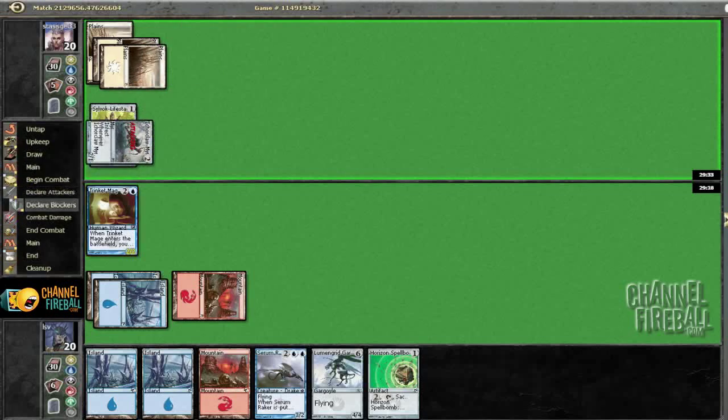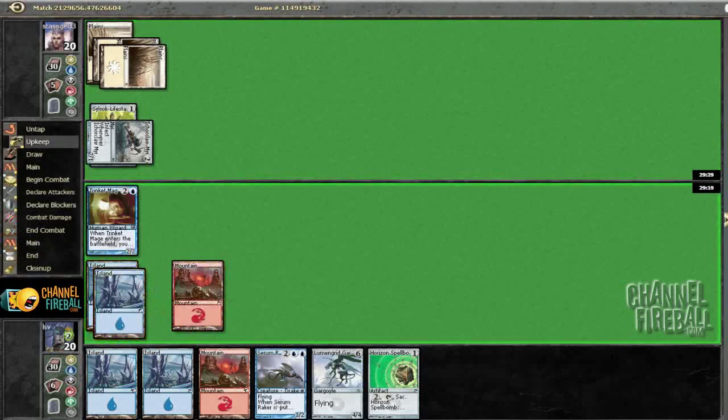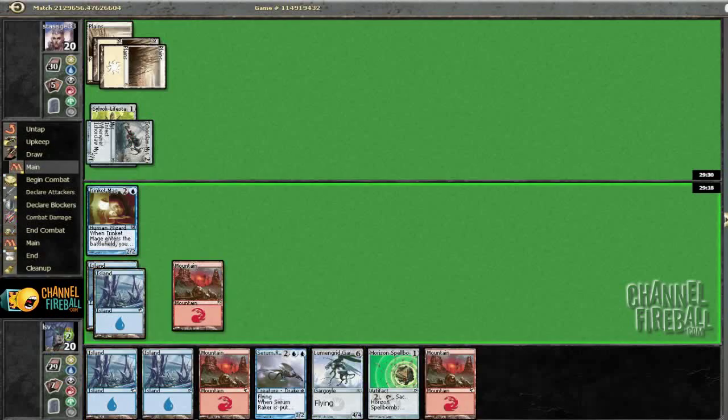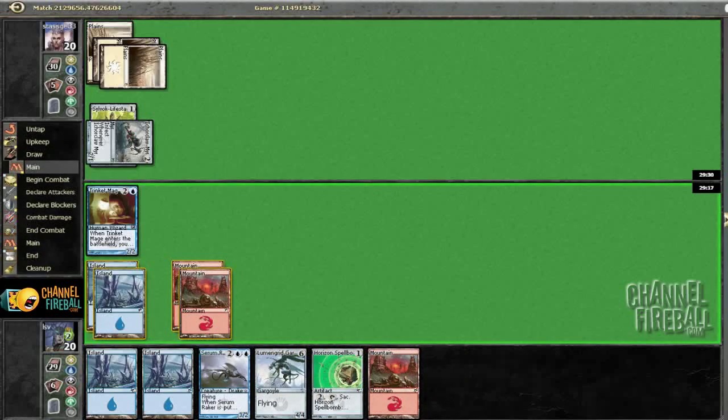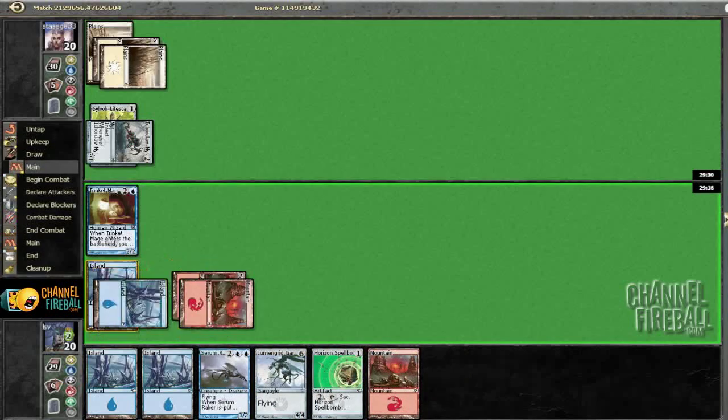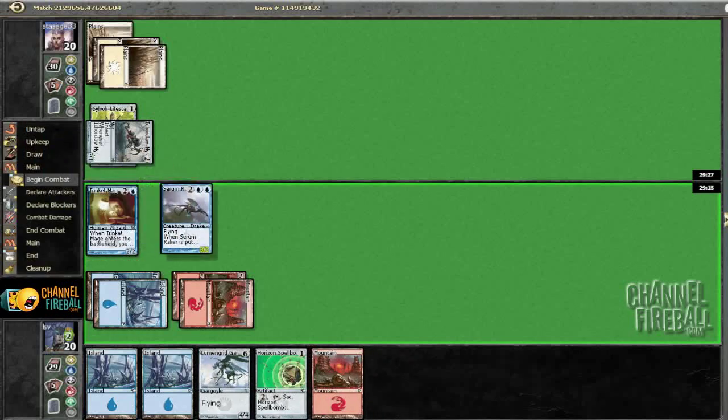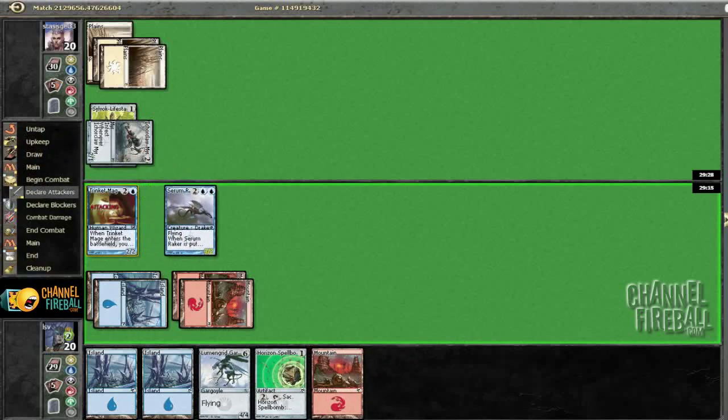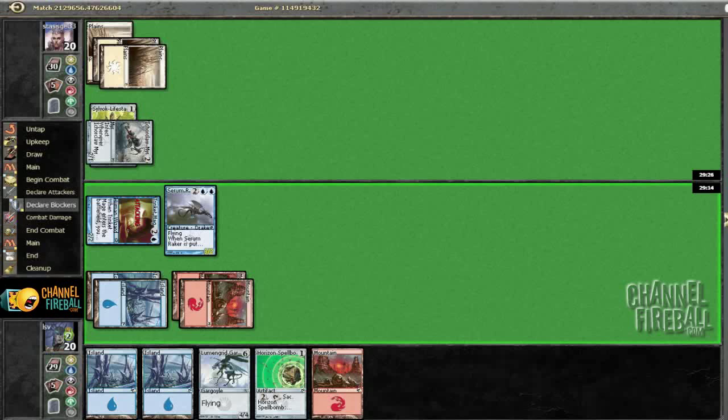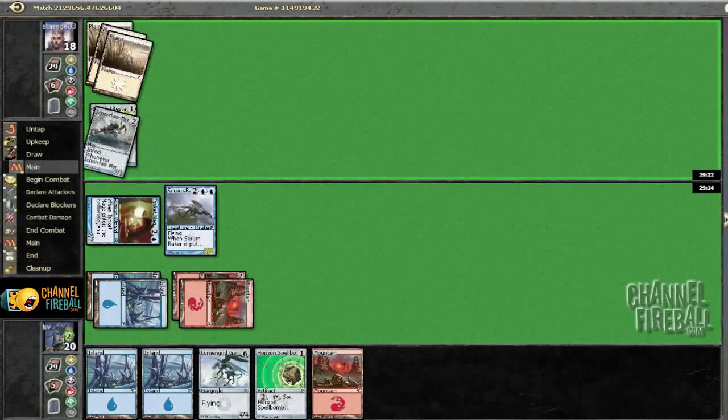Alright, can't really justify chomping here, especially since who knows if he's actually Poison, who knows what he's doing. Serum Ricker on the other hand, I will block with given the opportunity. Might as well bash in for some damage whilst I'm at it.